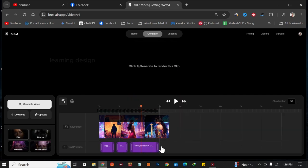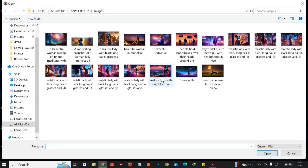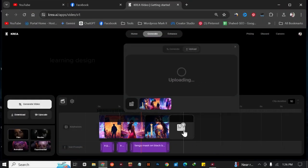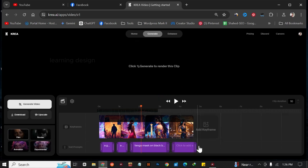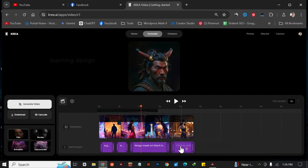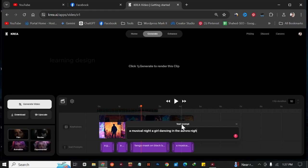You can also extend your previous prompt to the next image. Go again and do the same thing for each image. I'm going to add another prompt — something like 'a musical night, a girl dancing in the aurora night.' You can add your prompt and your image like this.